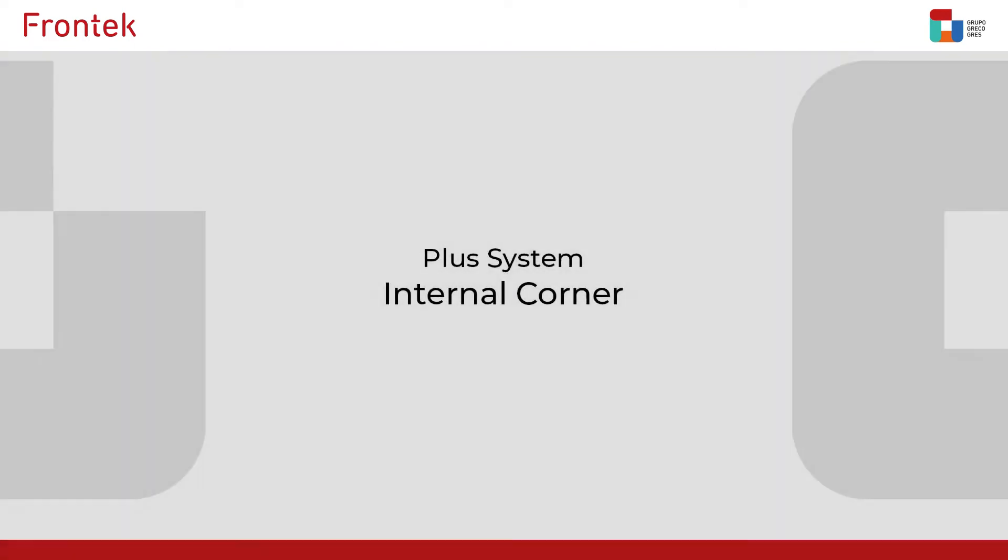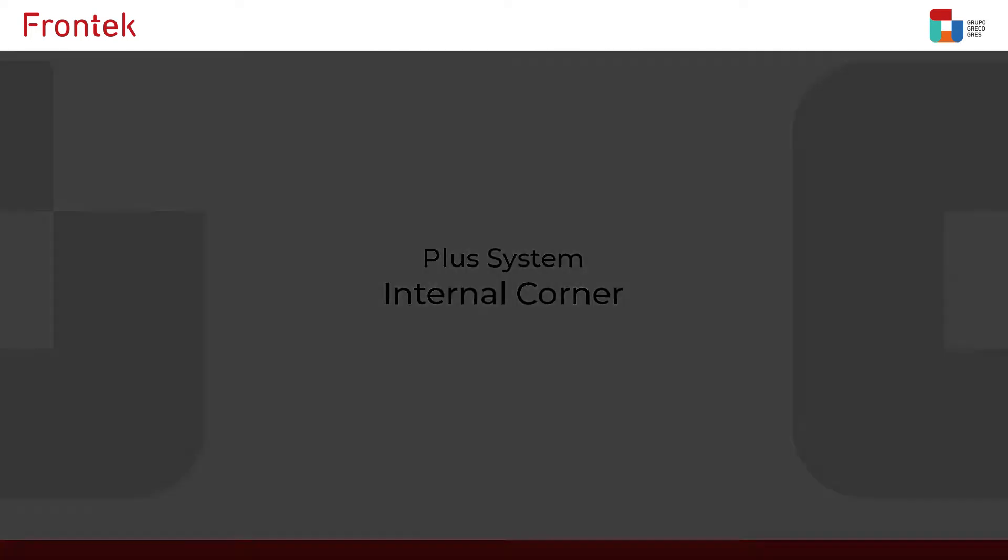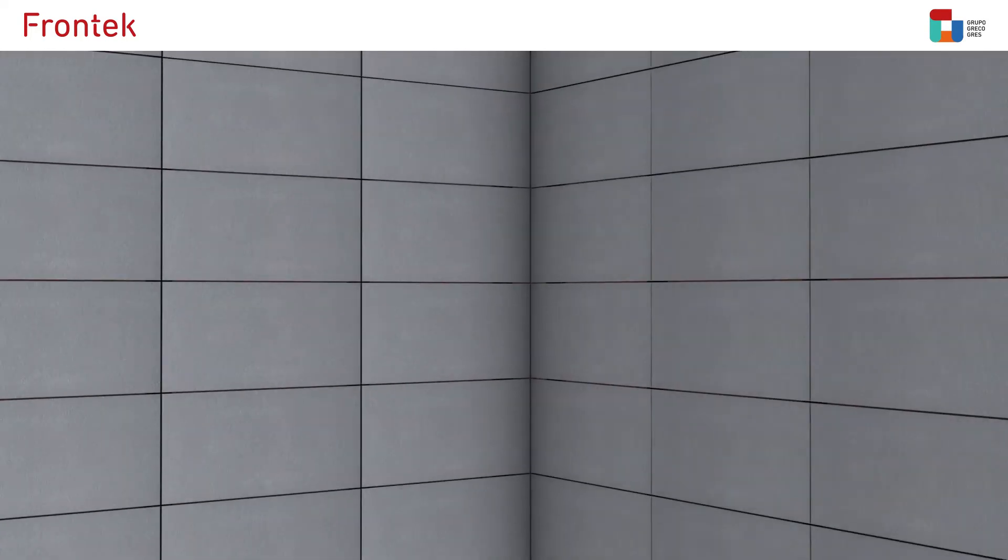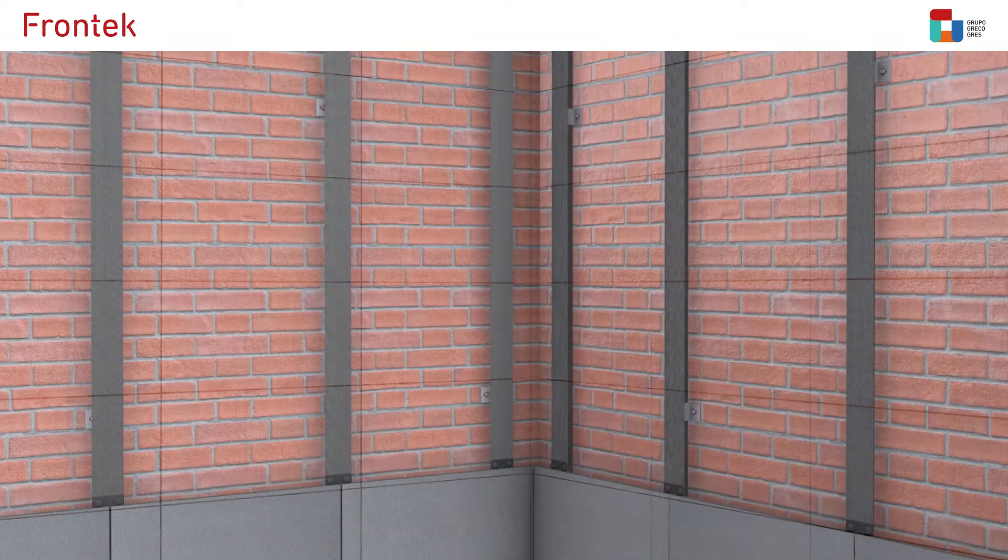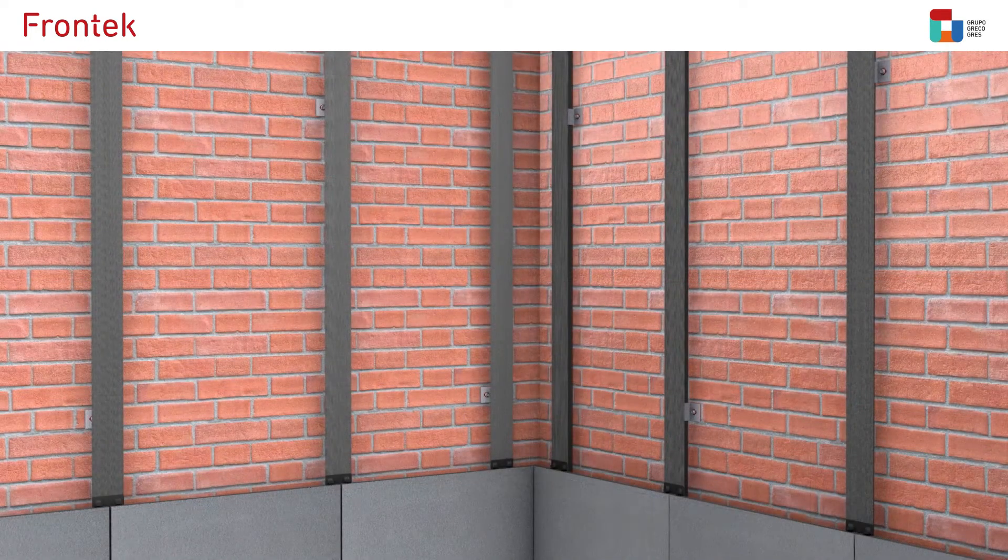Plus system internal corner. The ventilated facade is installed in the same way as shown in the assembly Frontech plus system video.